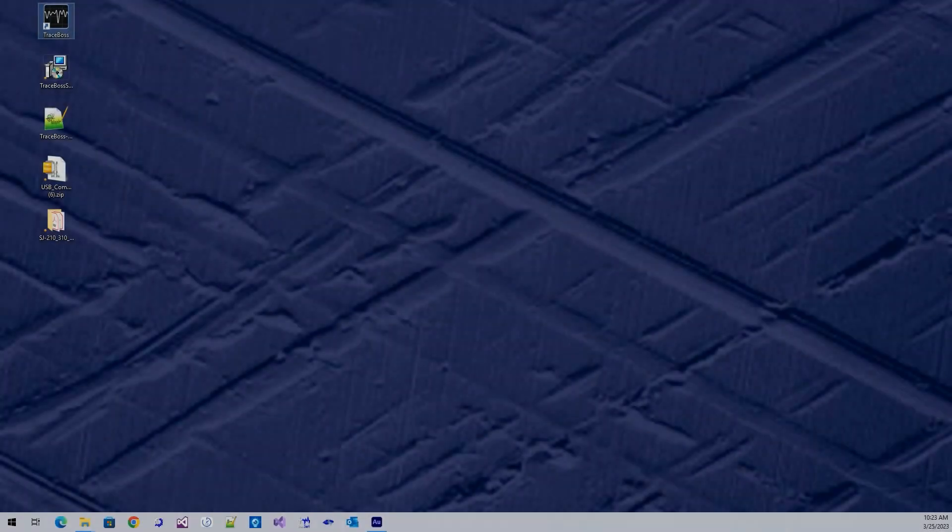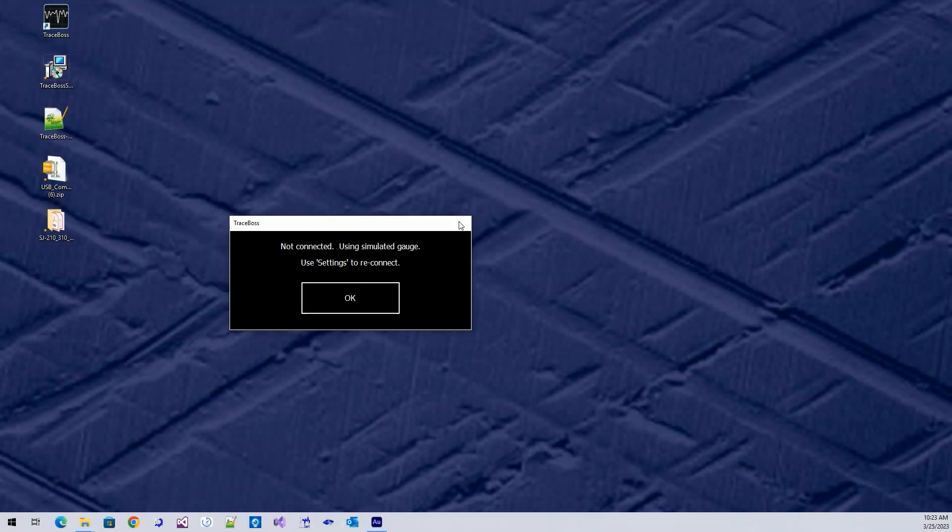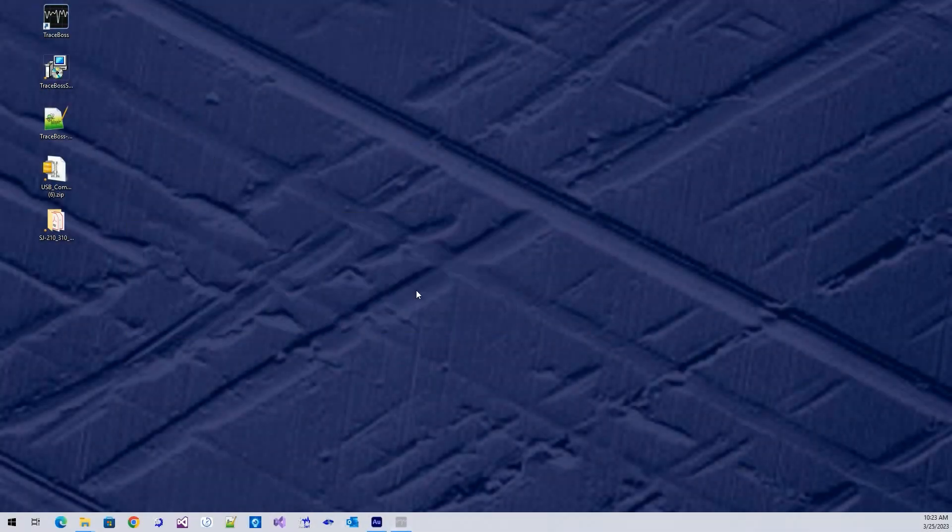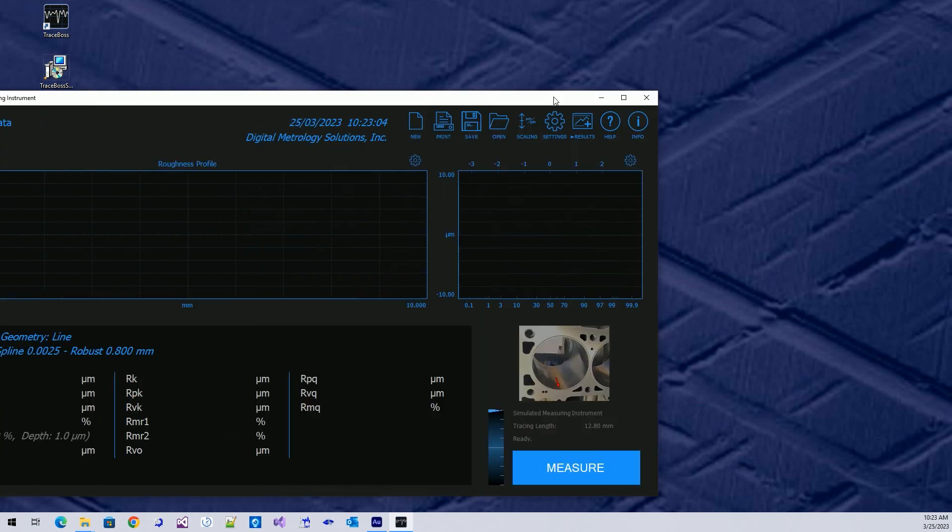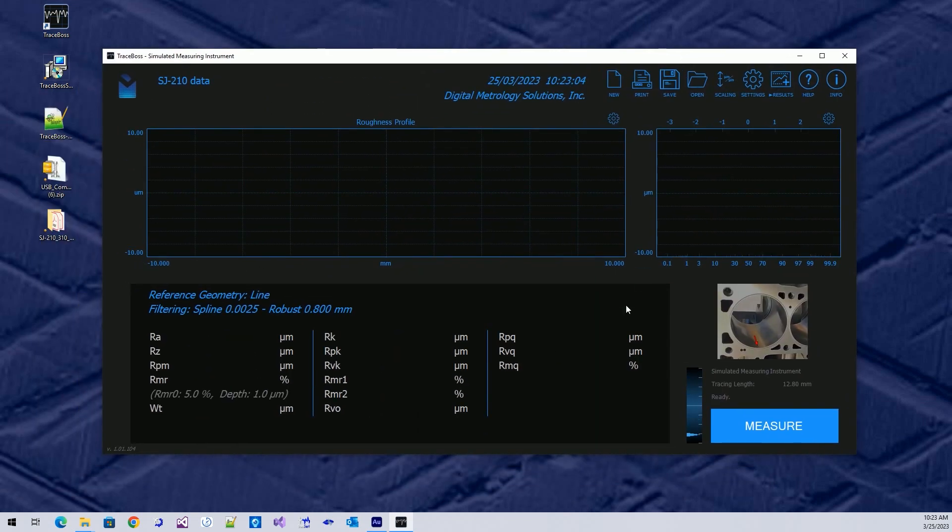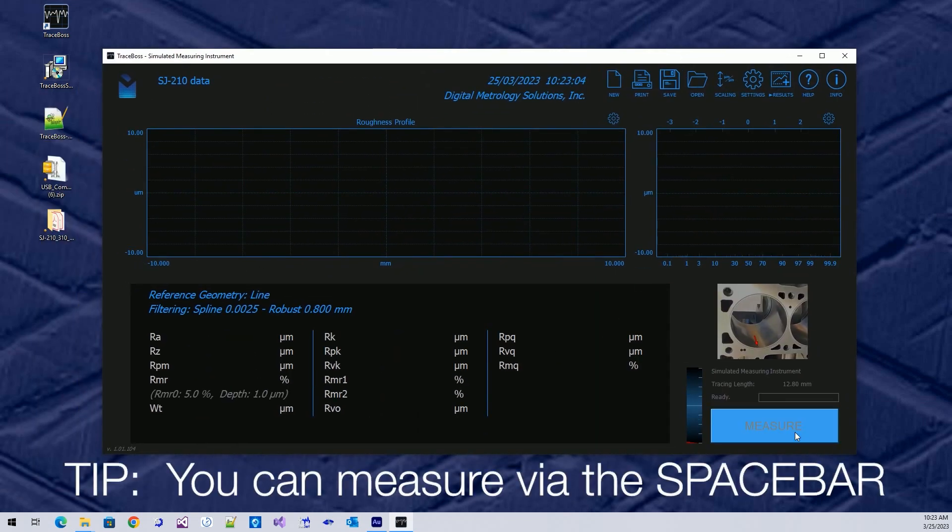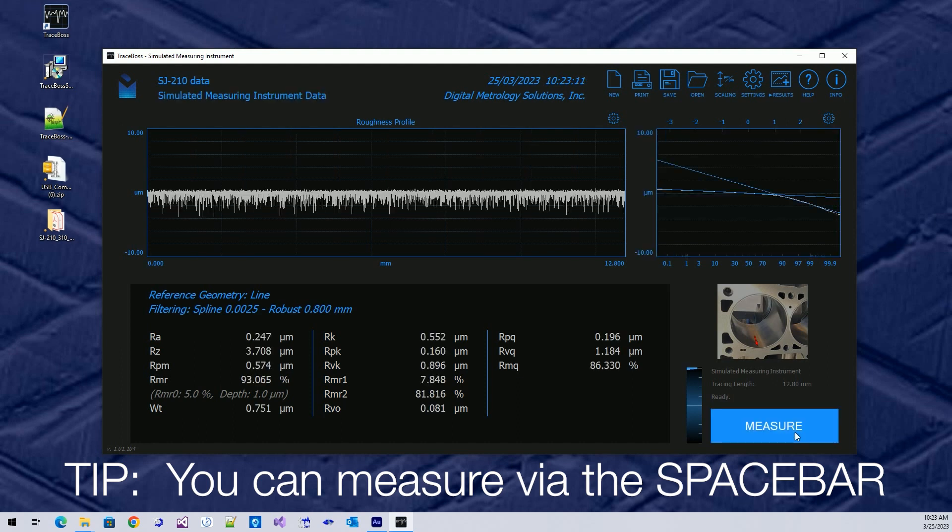So you've installed TraceBoss and you're having fun making measurements, and you're wondering now what is the next level. Let's make a simulated measurement here and get some data on the screen.